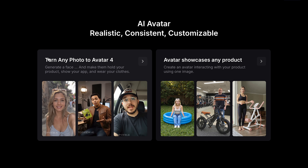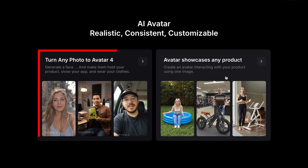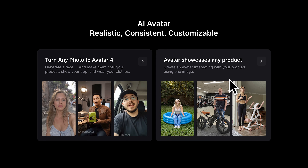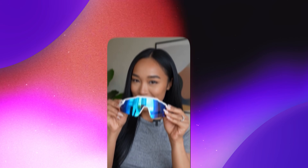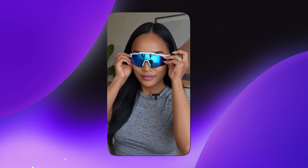The first feature is: turn any photo into a video avatar. The second is: avatar showcasing any product — just like you can see on my screen, this UGC ads video was generated by Top View AI. And the third one is: creating consistent avatars. I also created a detailed video on this feature, so make sure you watch it after this video.